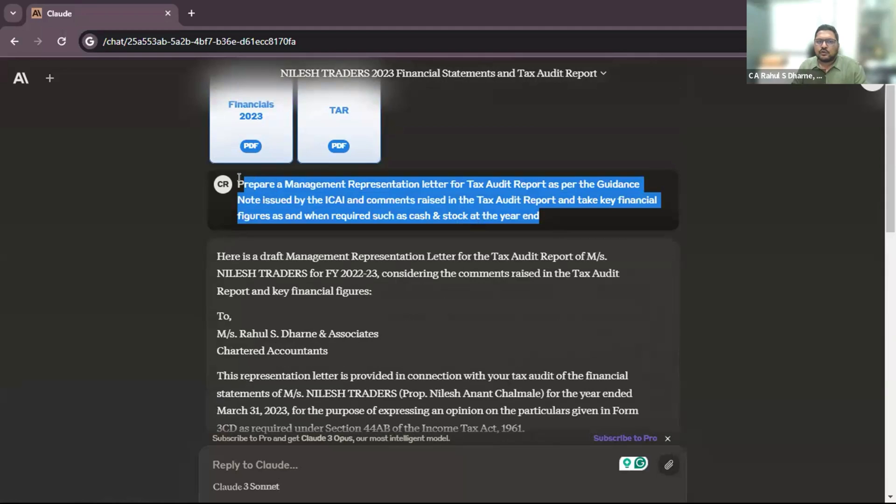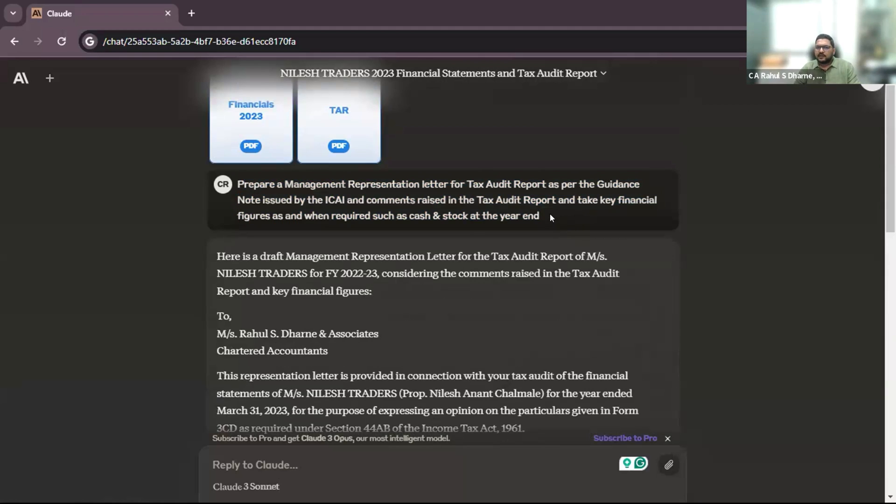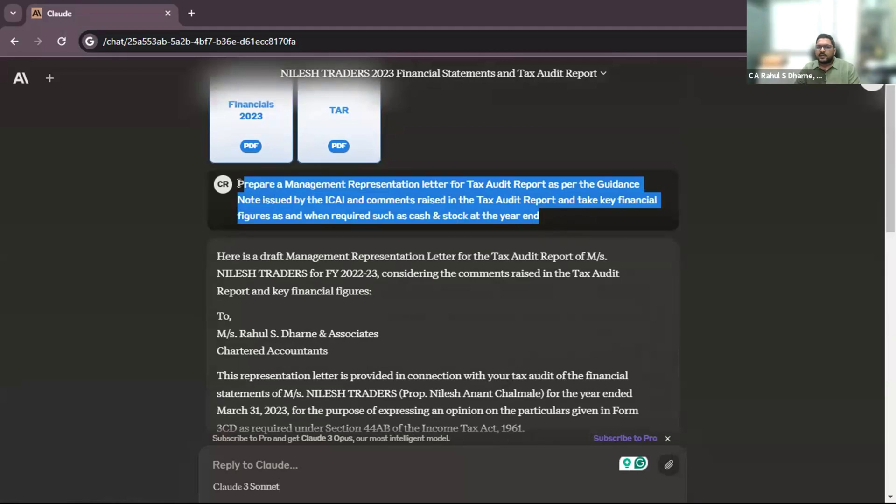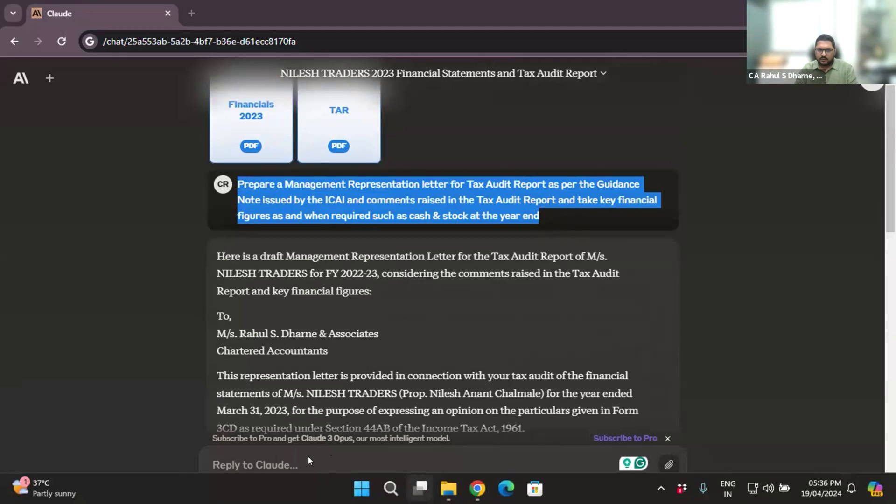So if we need any other details also, we can get it. For example, I am putting this prompt again.